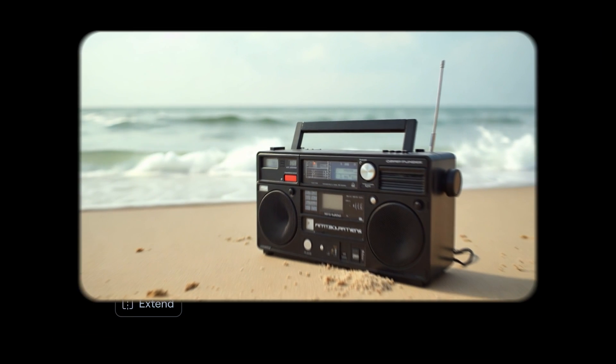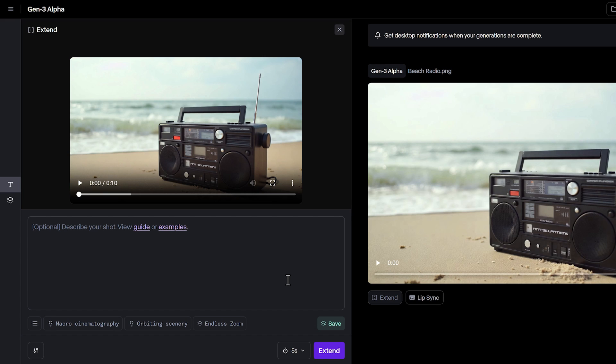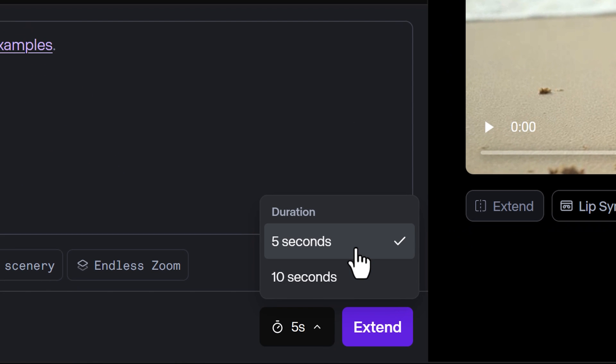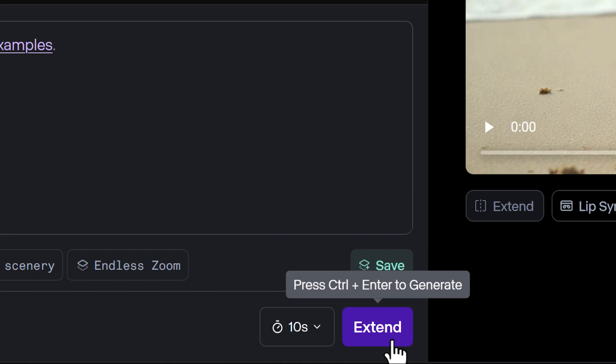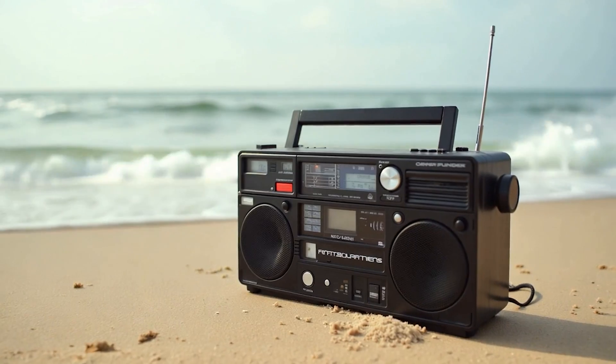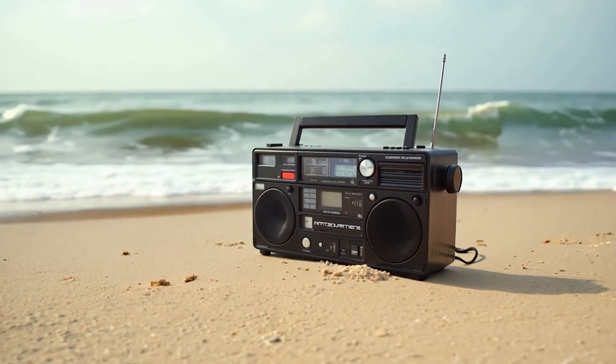Once the video is done, you'll have the option to extend the video. From the Extensions panel, you can choose to extend your video by 5 seconds or 10 seconds, for a maximum of 3 extensions total. If you click the Extend button with no additional prompt, Gen3 will automatically continue the motion from the previous video.